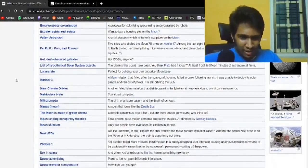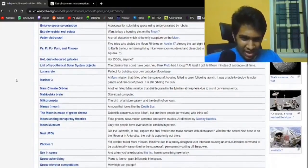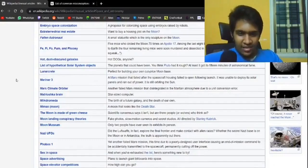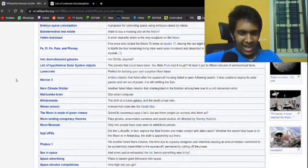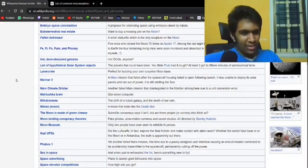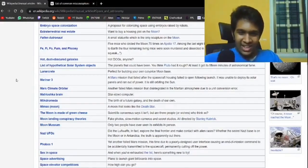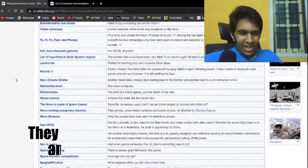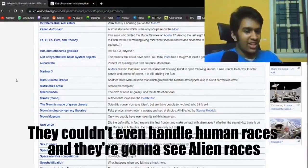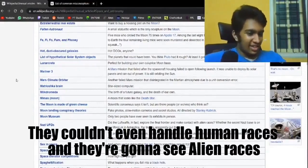Nazi UFOs. Didn't the Luftwaffe in fact explore the final frontier and make contact with alien races? Whether the secret Nazi base is on the moon or in Antarctica, the truth is apparently out there. What? They couldn't even bother with human races and they're going to go with alien races.